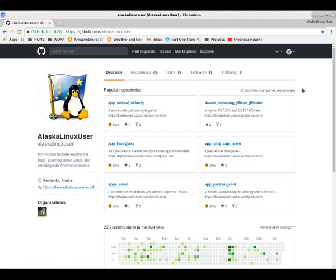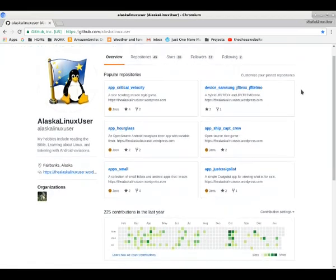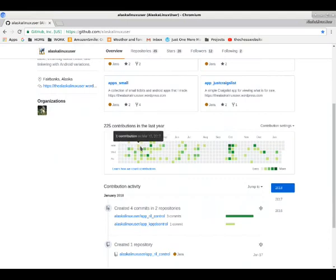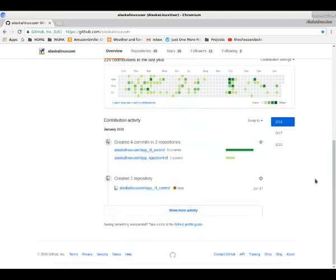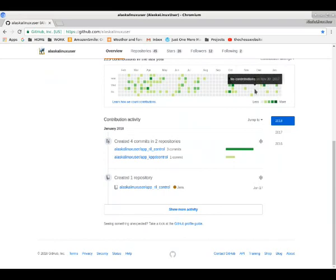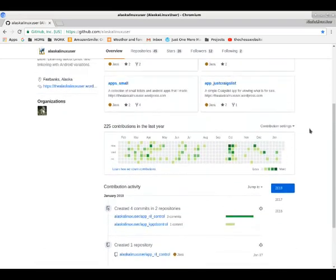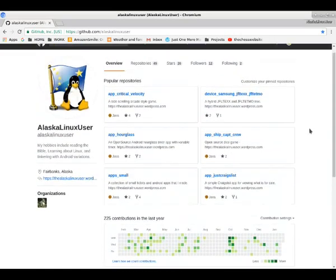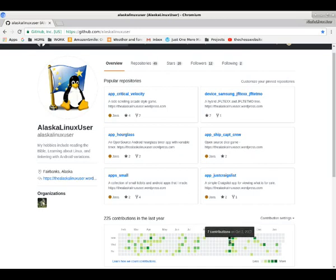You can see here that I'm logged in. This is my profile page. You can see things like contributions I've made, activity, recent activity listed down here at the bottom. It's a very user-friendly website. A lot of the Android material we're going to look at is here on GitHub.